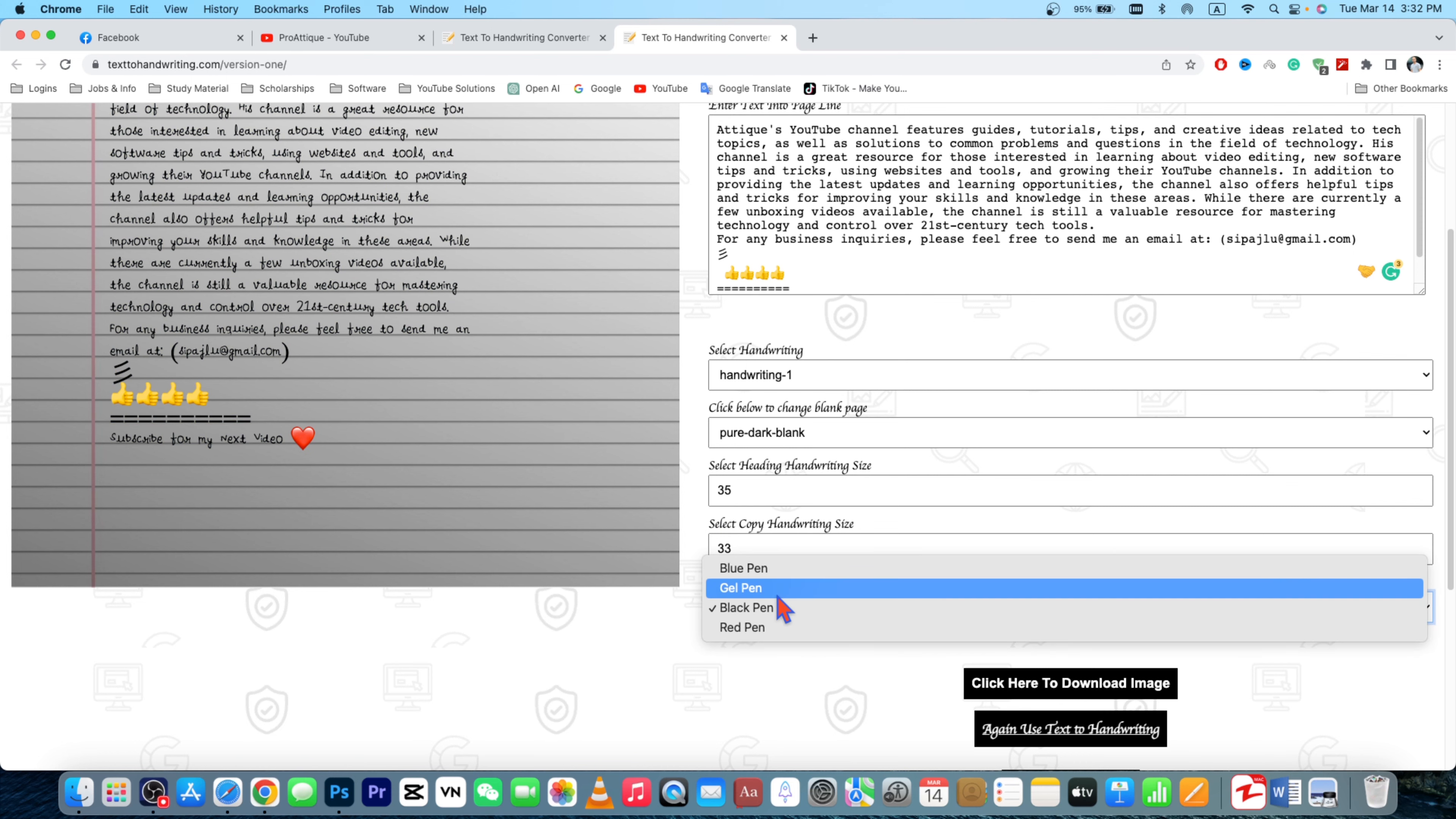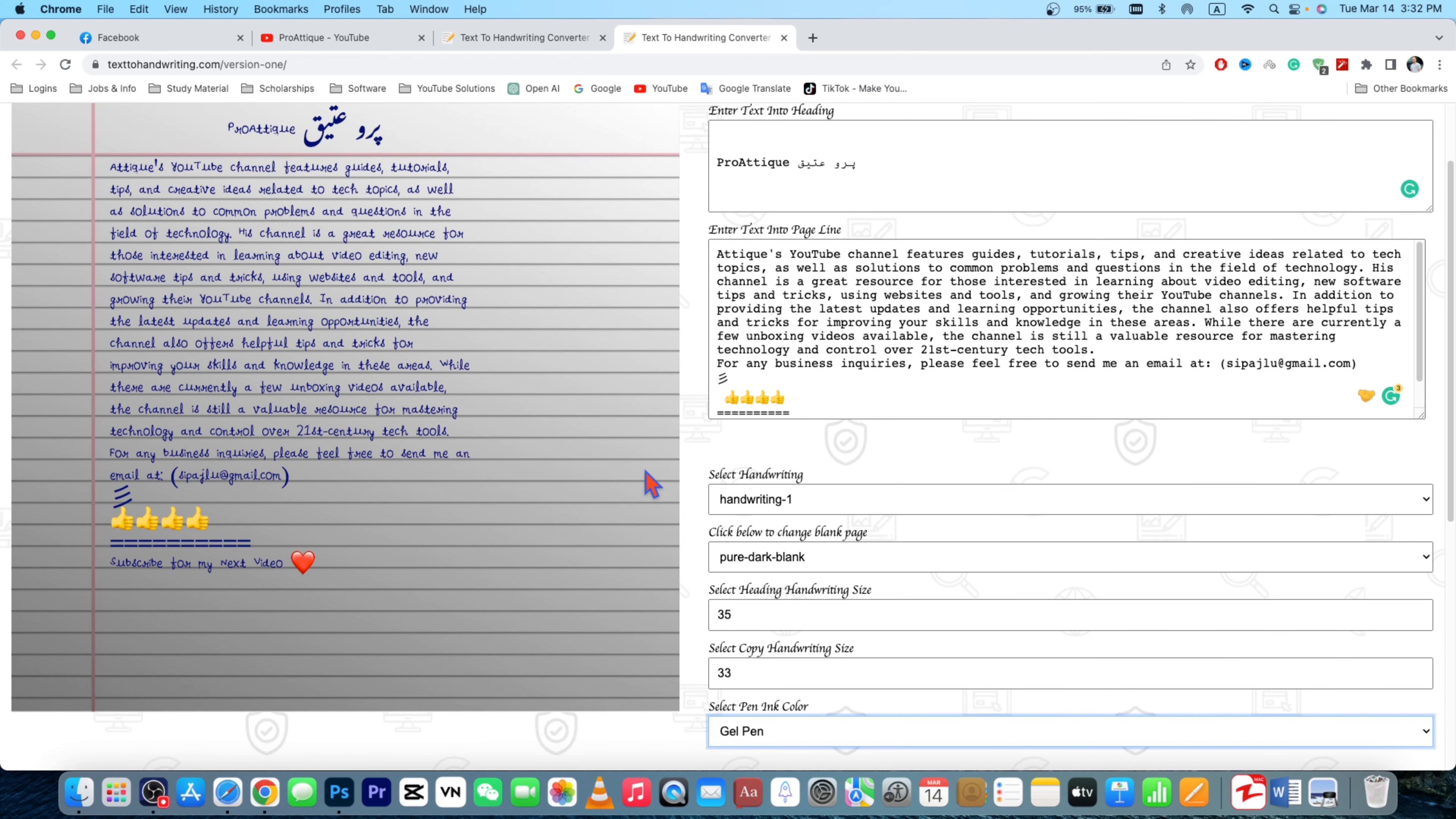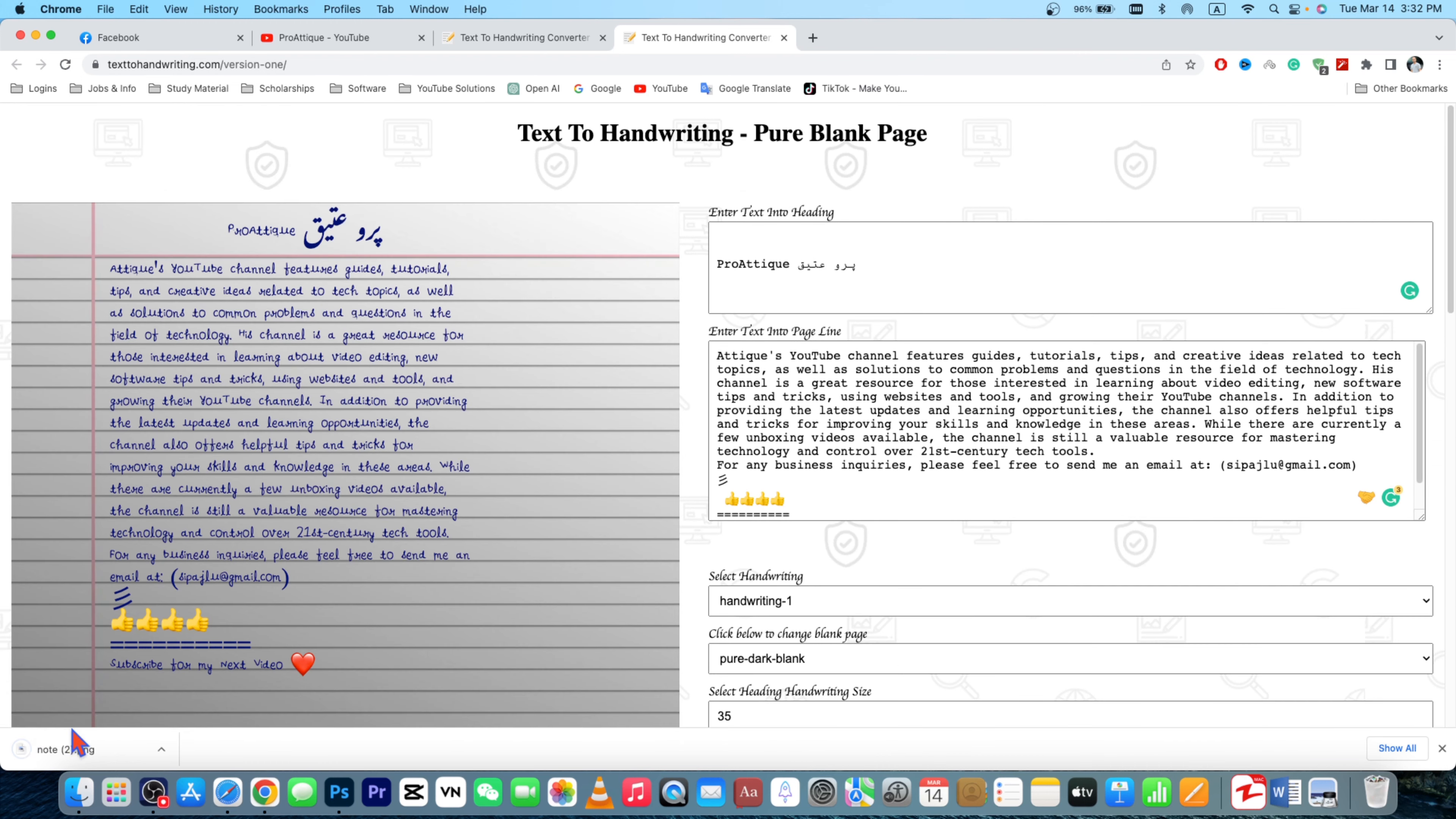Now what can you do? Basically go to this one, click here to download the image. Simply click this one and it will download the image for you.